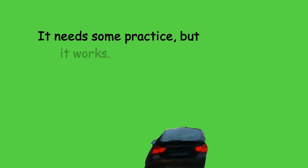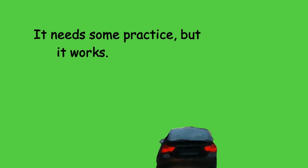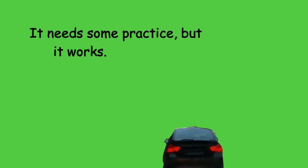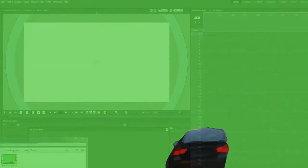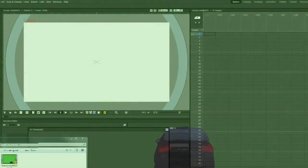But good news is, it works. Starting from a greenscreen video I've made, we are good to go.